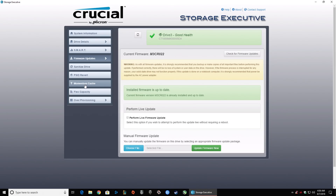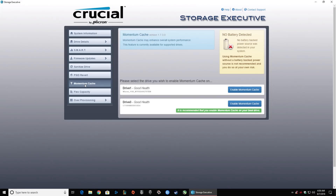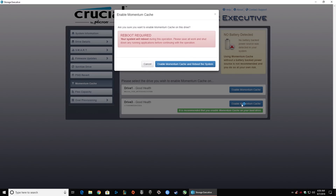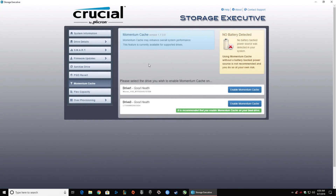Now let's take a look at Momentum Cache. Same as Rapid Mode, you can enable it to get extra performance for your system. In this case, you can see it's recommended you enable it for your boot drive. Notice that it says a reboot is required, and in the upper right-hand corner grayed out, it says no battery detected — I actually don't have a UPS on this, I'm doing this for demonstration purposes. My actual machines have a battery. At this point your system would reboot, and then Momentum Cache will be enabled — you will get less drive wear and a faster system at the same time.